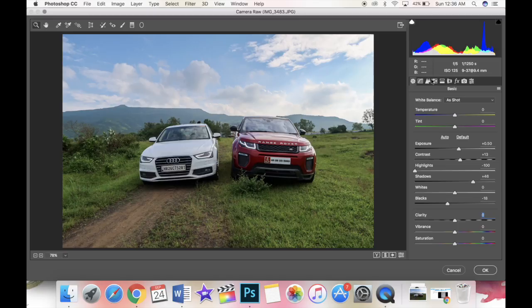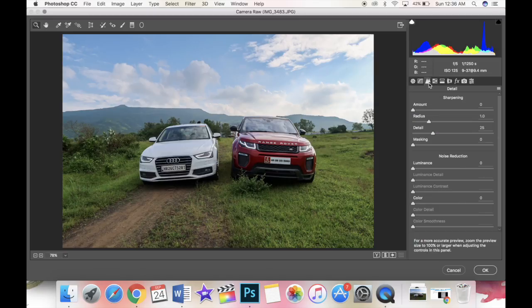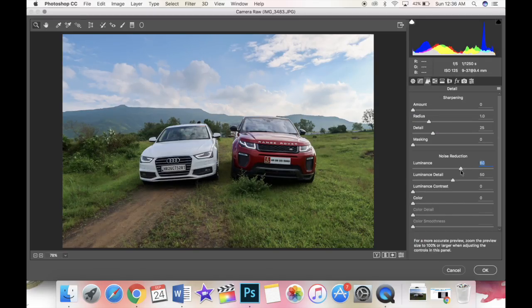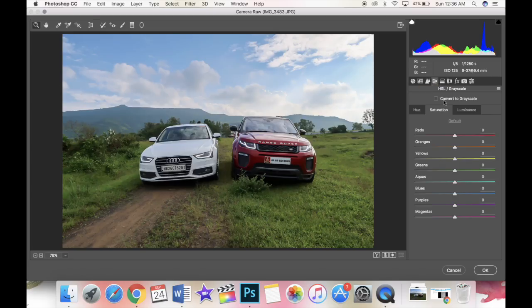Moving on to the next tab right here it shows luminescence increasing which is going to help you smoothen the image a little and from the top you can increase the sharpening so that your smoothed image has a little bit of the edge.